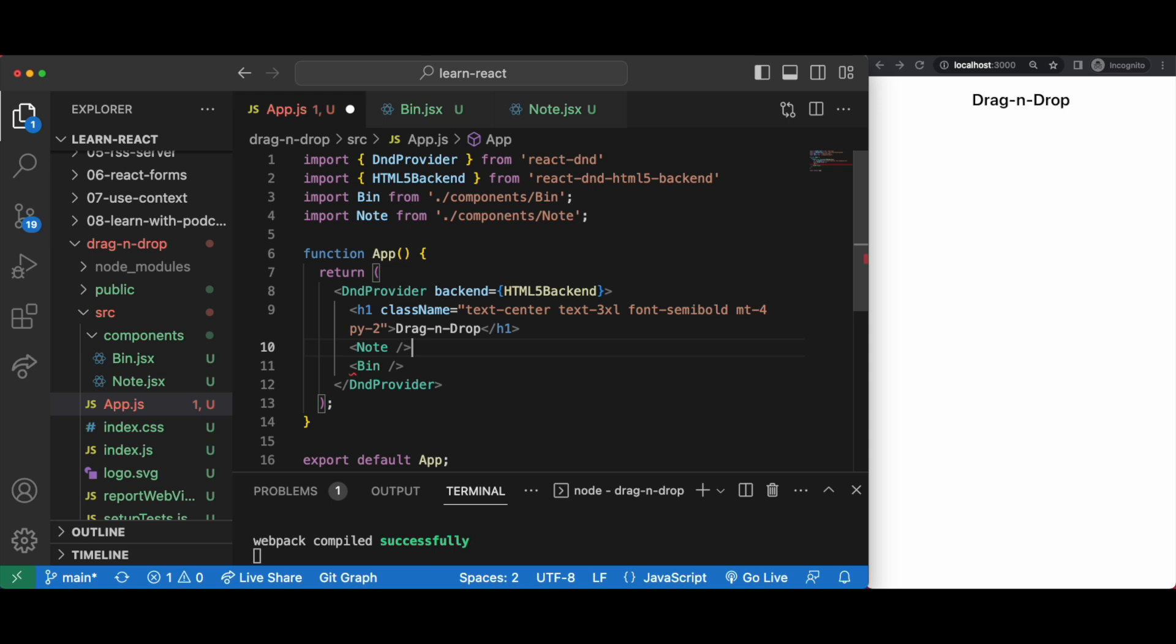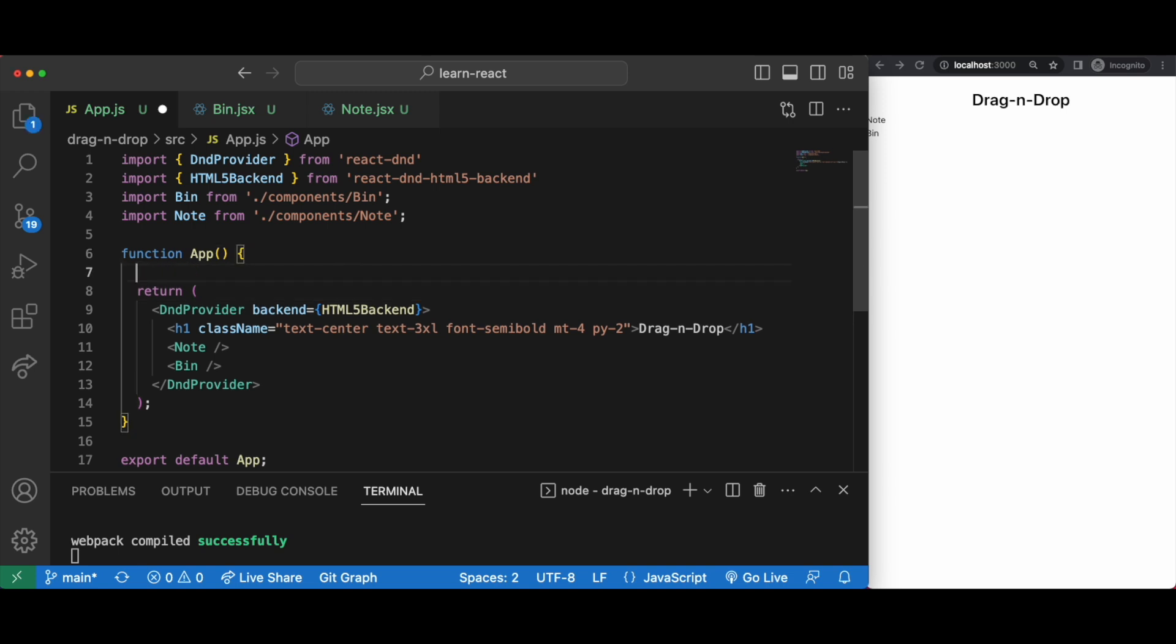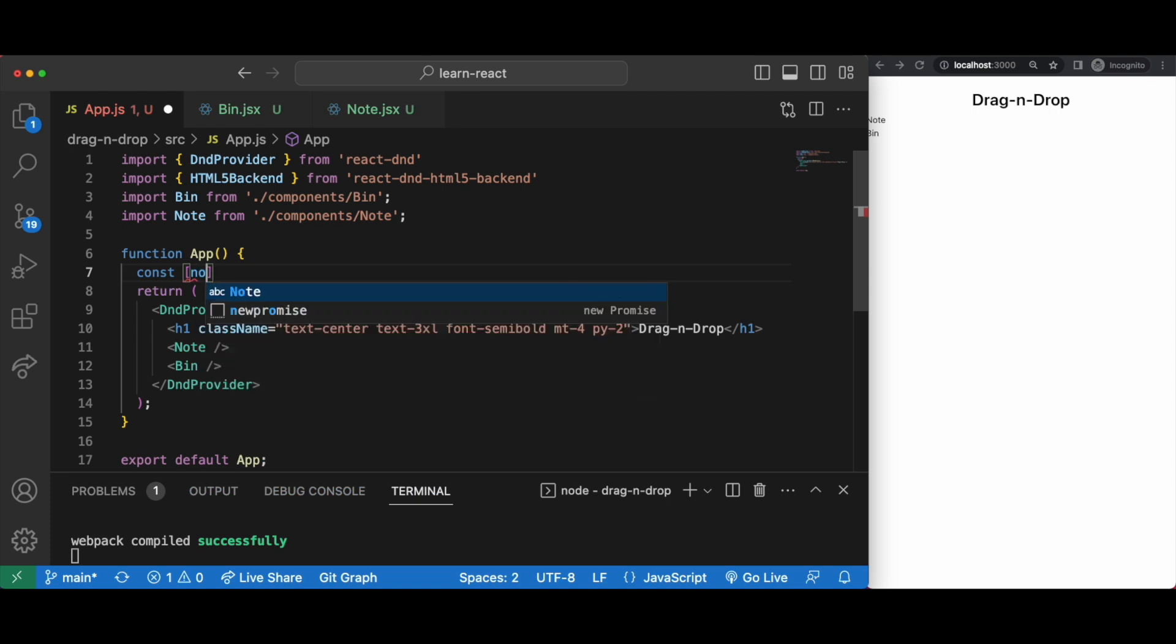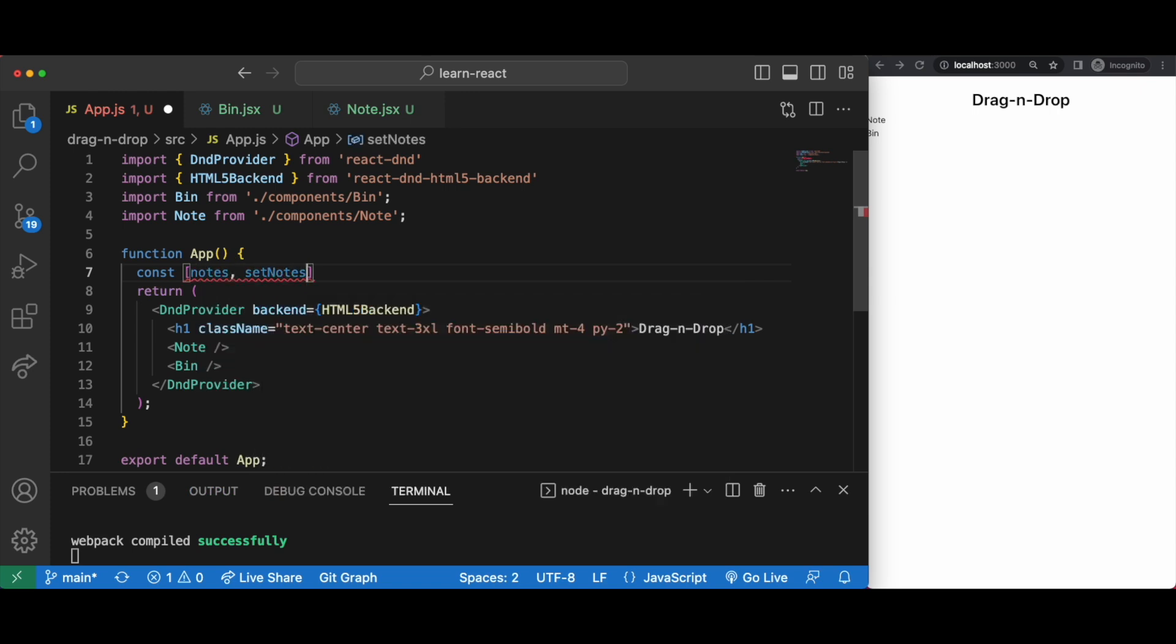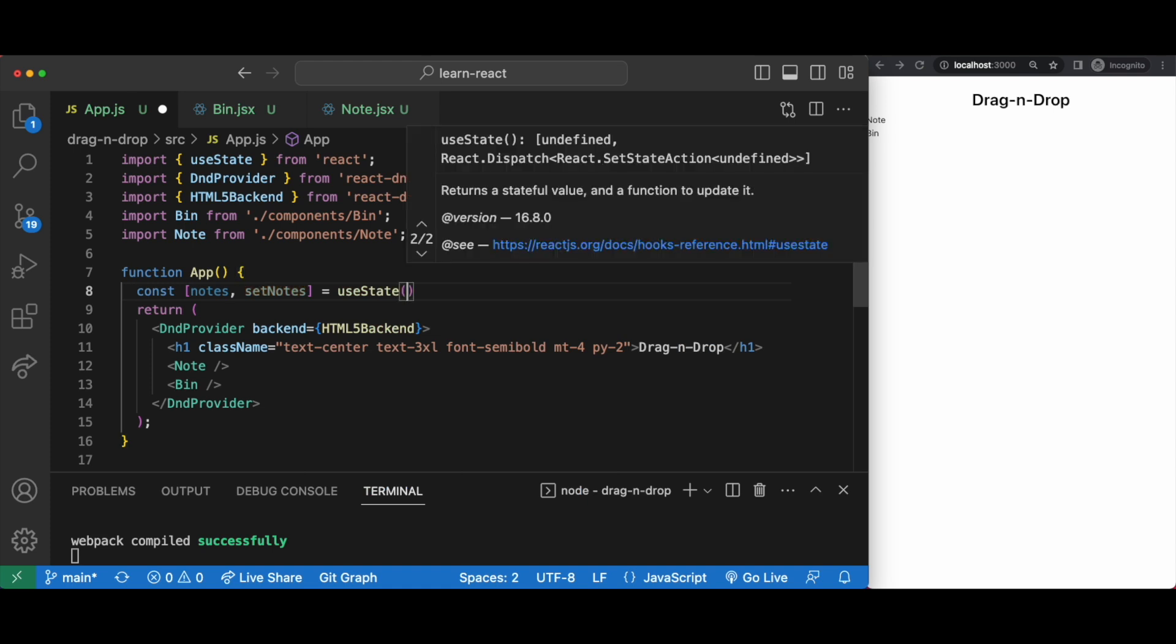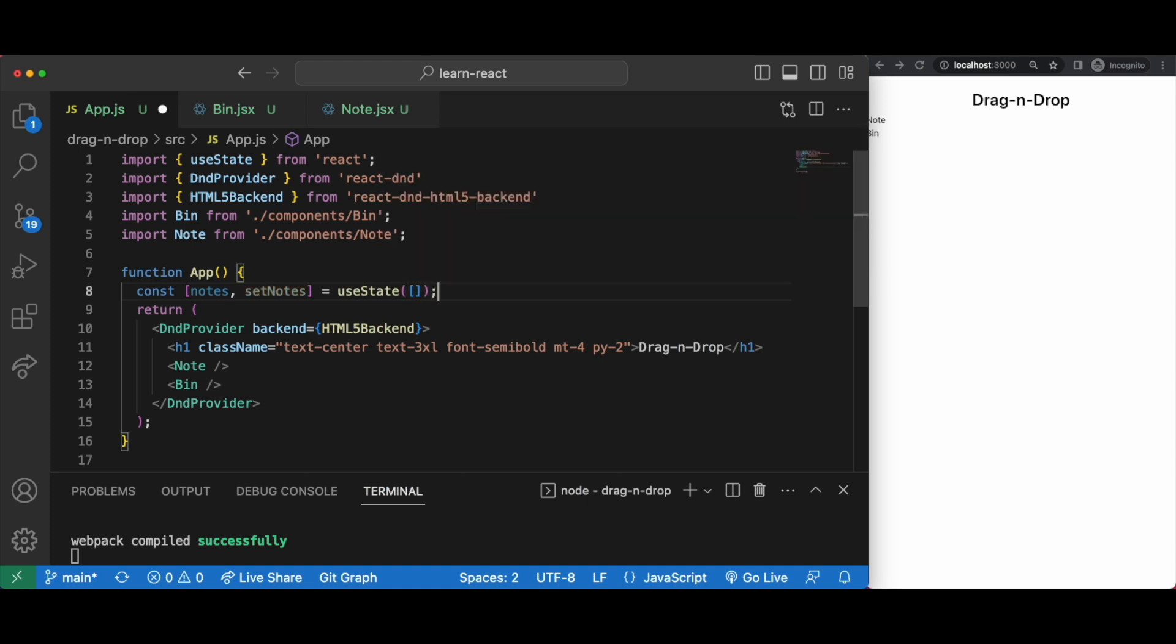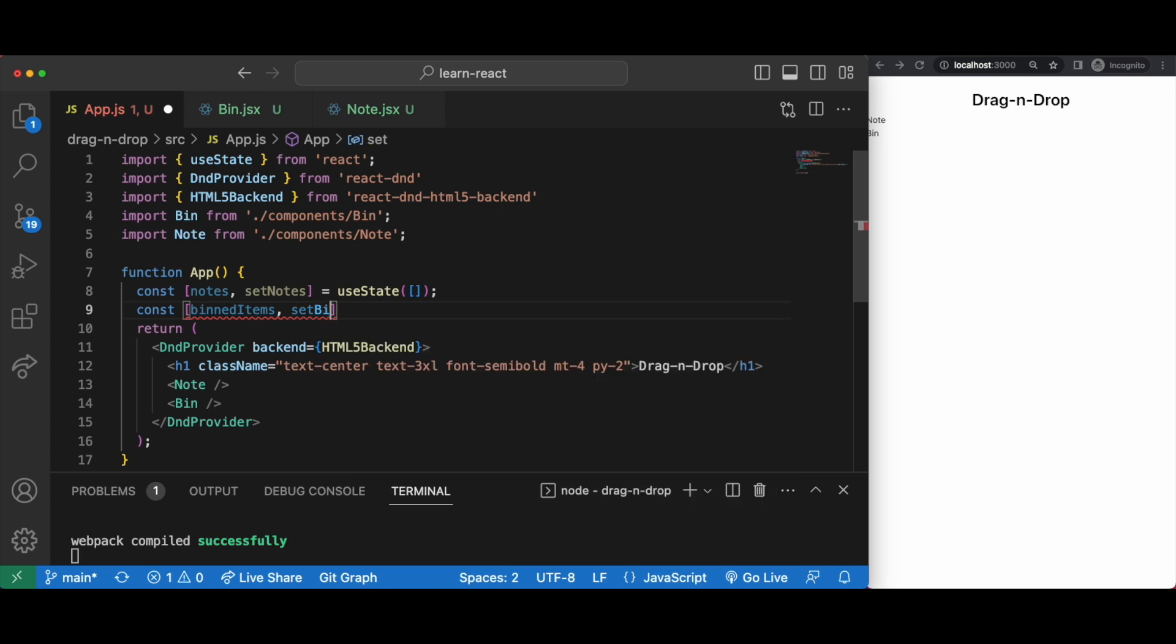That's what the files will need so I'll close this sidebar then we'll most likely have a state of notes. Let's set that up with react use state.